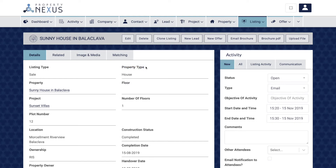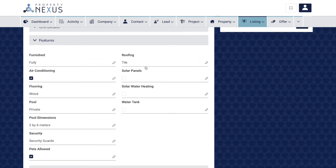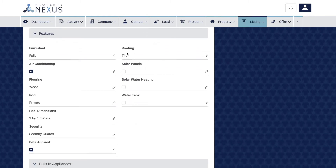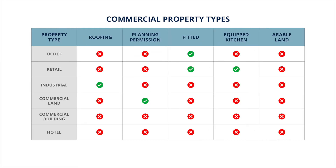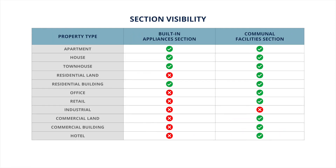There are various fields in the listing record that will show depending on the property type selected. These fields will show and be editable in the features section once the property type field has been selected from the drop-down list. Please be careful to select the correct property type — it can be changed but selecting correctly will save you time. For some property types, the built-in appliances and communal facilities sections will not show.